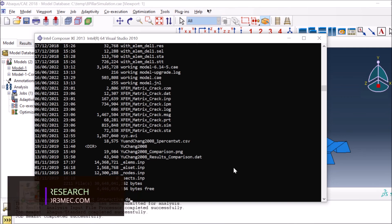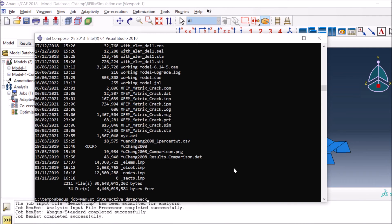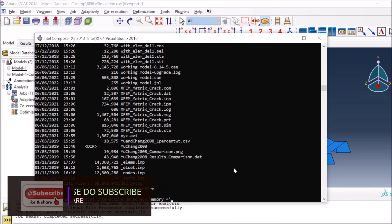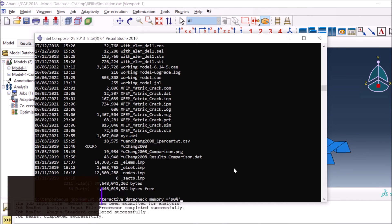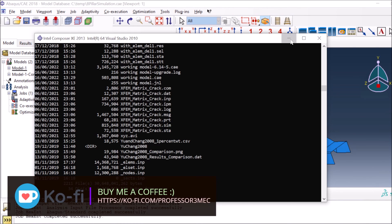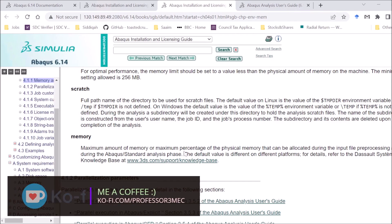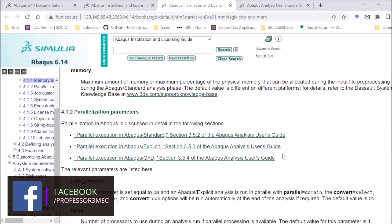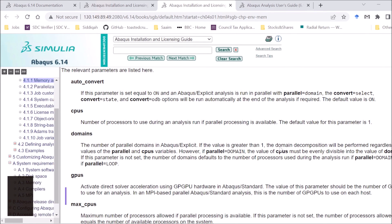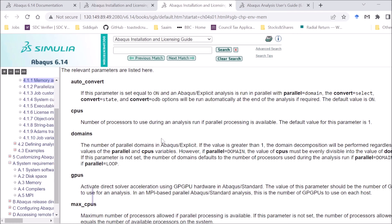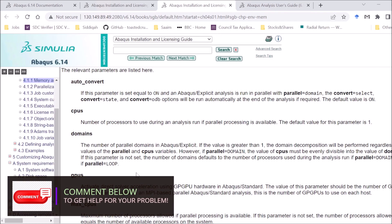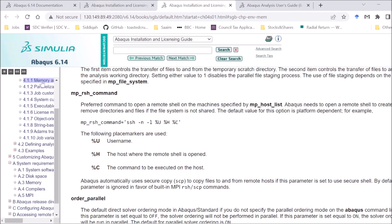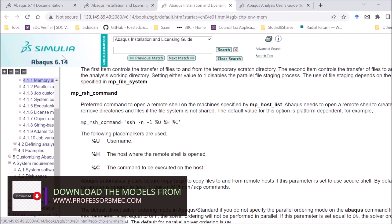If you want to define memory via command prompt you can write memory equals to a value, for example 90% of memory. All the parameters you define in CAE can also be specified via command prompt. For multiple CPUs, add cpus= followed by the number. For domains, add domains= followed by the number of domains. You can review the Abaqus Standardization and Licensing Guide, section 4.1.1, for full details.